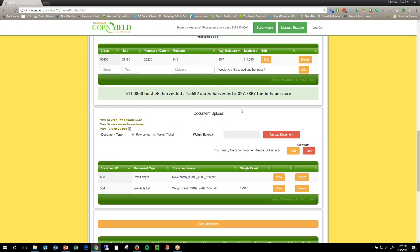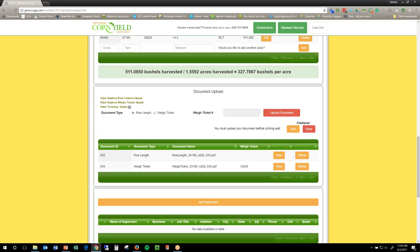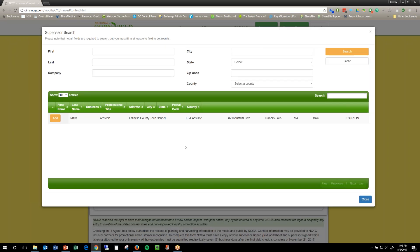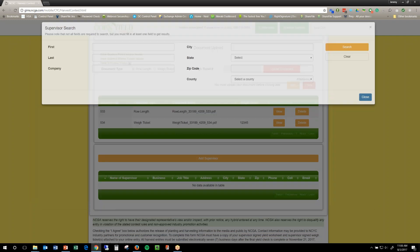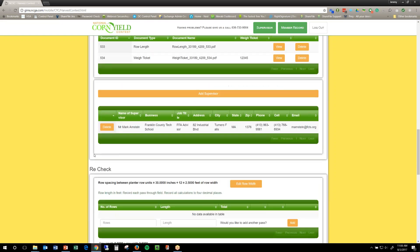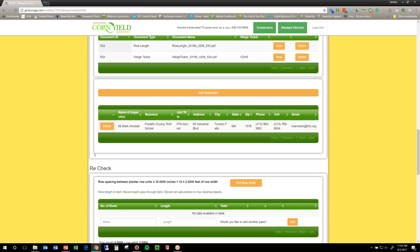Now, because my yield was 290 or over, I have to do a recheck. So, first, I need to add my supervisor, which, because I've used Mark before, I can click add, and he's in there, otherwise I have to search for one.